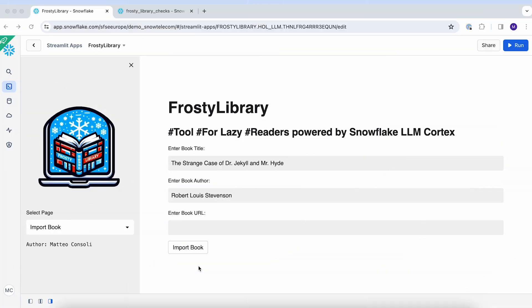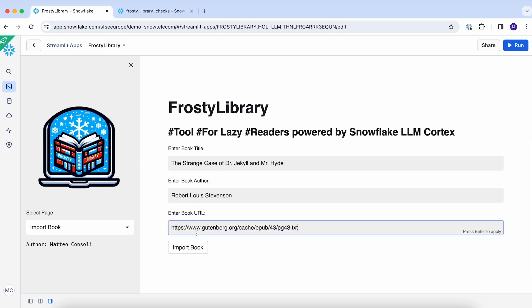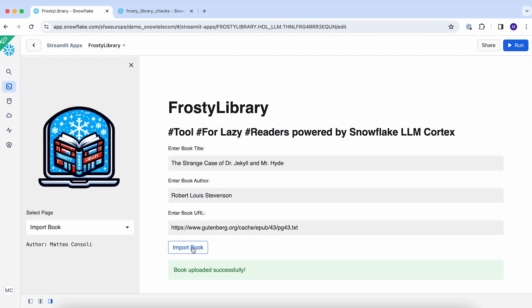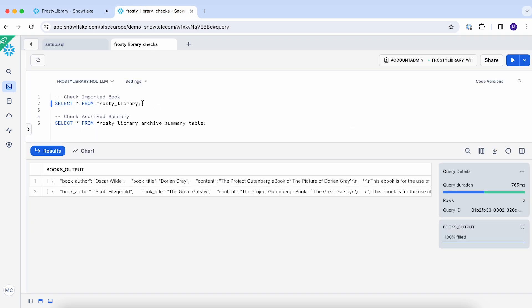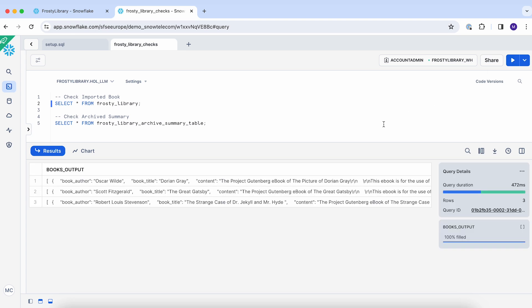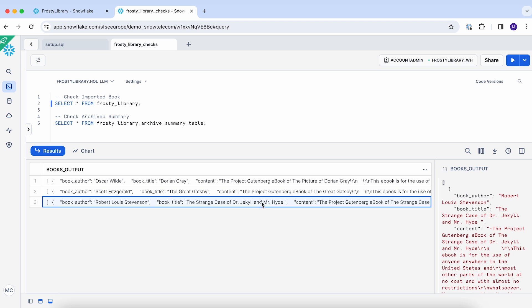It's time to use Frosty Library. You can easily import books from the internet with just a few clicks. Simply write down the book title, the author, and paste the URL of where your book in TXT format is located. In my case, I decided to import The Strange Case of Dr. Jekyll and Mr. Hyde by Robert Louis Stevenson. The book is uploaded successfully, which means I extracted it from the URL and pushed it to my Frosty Library staging table — a table composed of just one column, where I'm storing in a variant object the book author, the title, and the content extracted from the URL. So it's still the full book, not the summary yet.